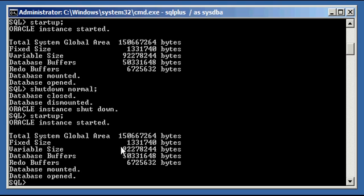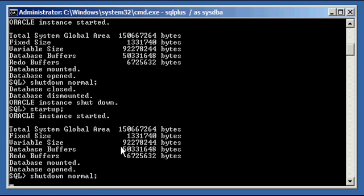So go ahead and type in SHUTDOWN NORMAL, or just SHUTDOWN, and you'll notice that it's going to wait and it's going to hang. As long as your user is logged on to the system, it will hang indefinitely.